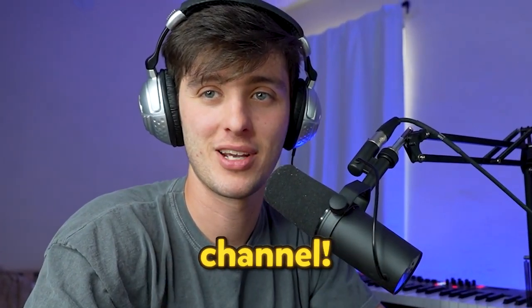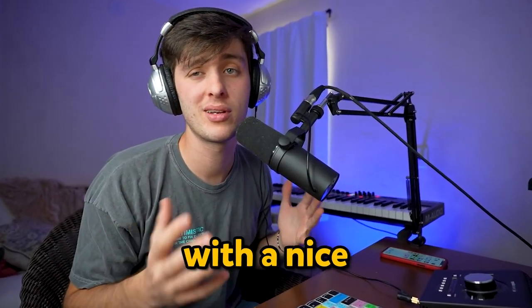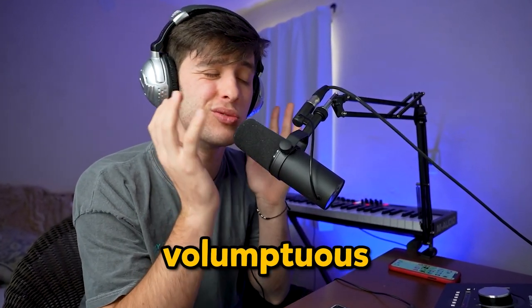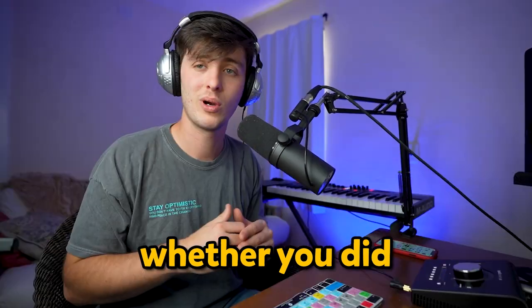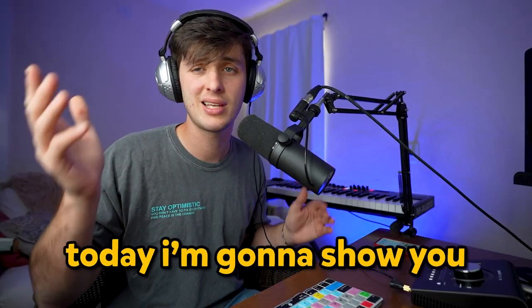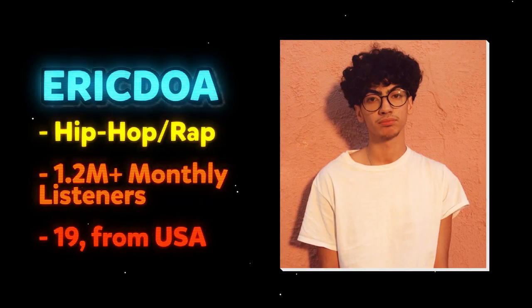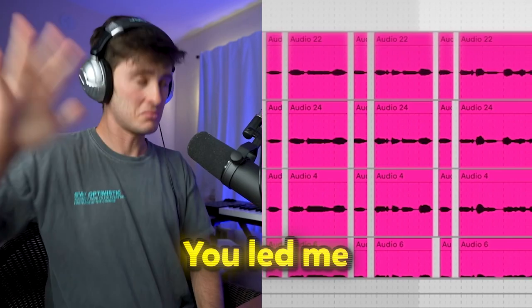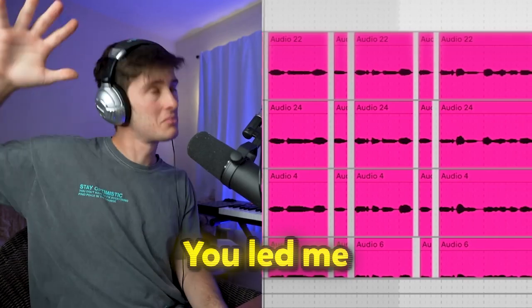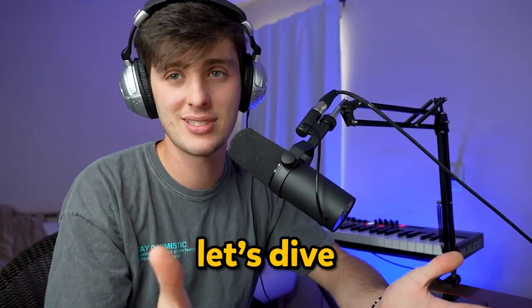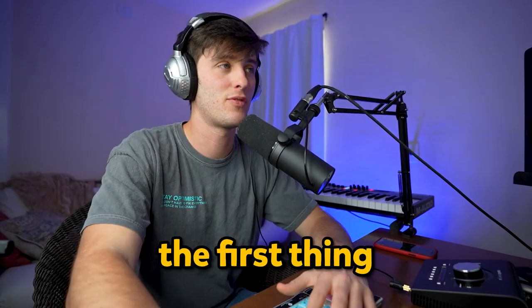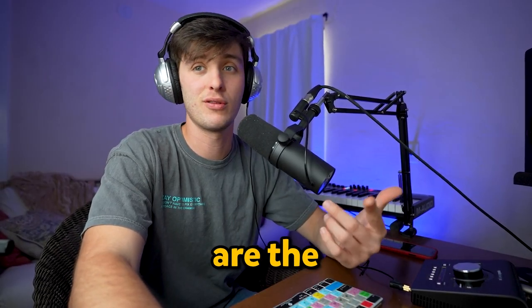Yo, what's good, it's Josh. Welcome to the channel. Hope you woke up with a nice voluptuous pair of buns right in your face. Whether you did or you didn't, today I'm going to show you how to make an Eric Doa song just like this. Let's dive right into it.